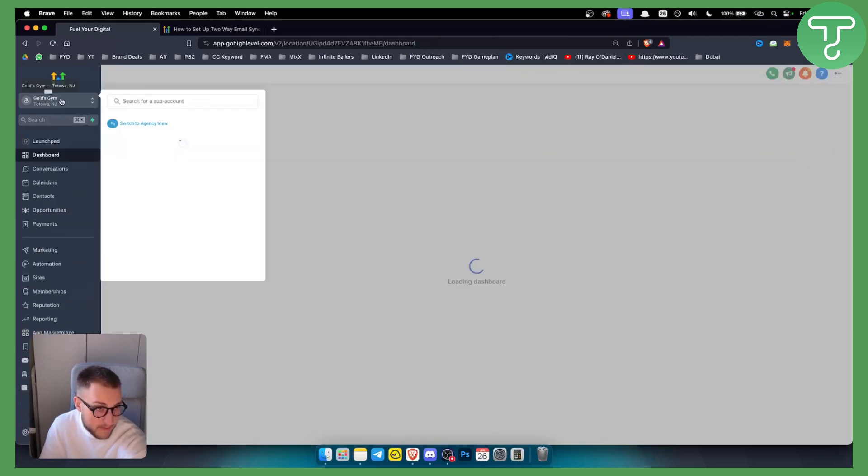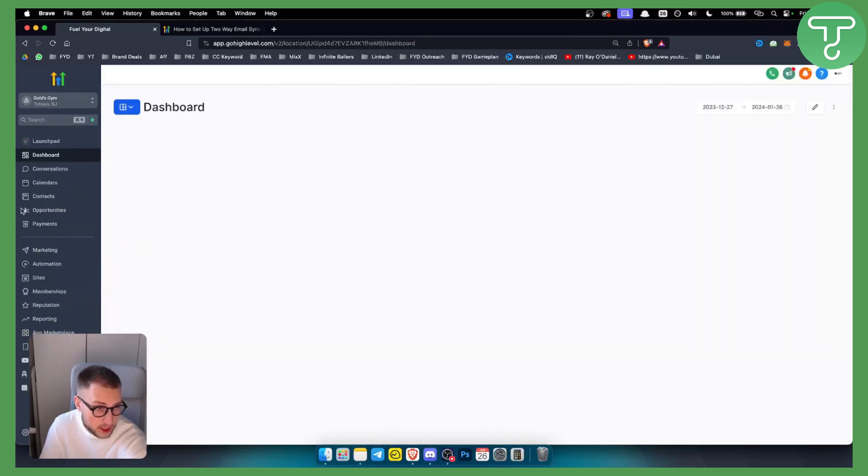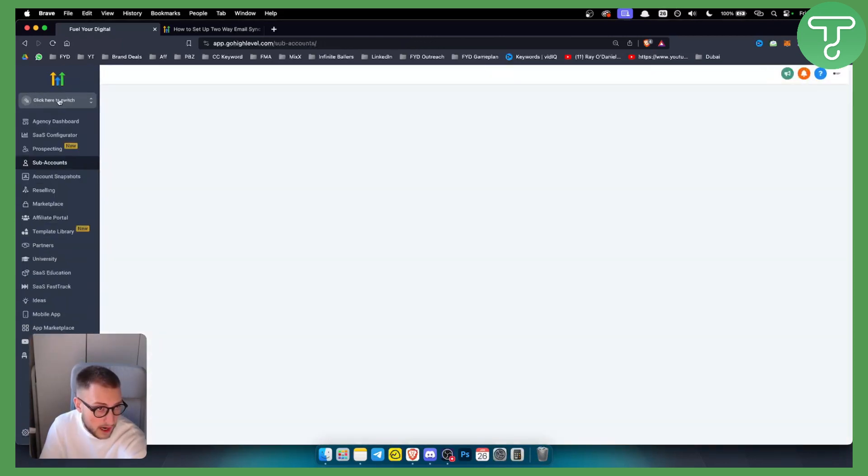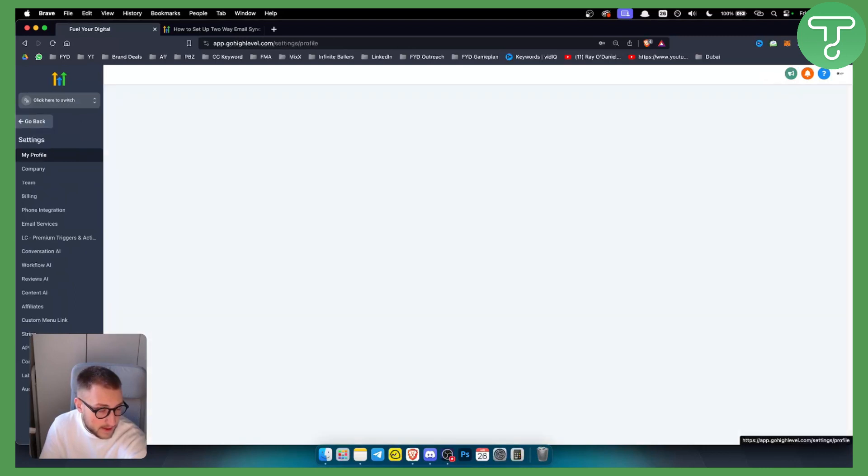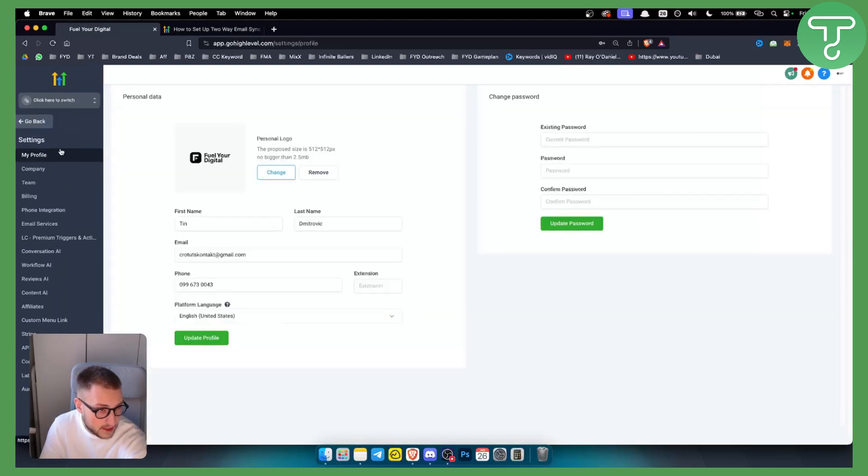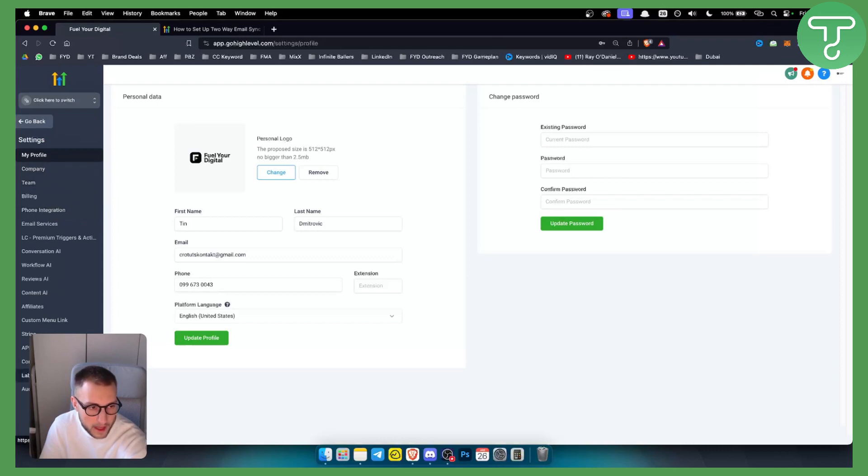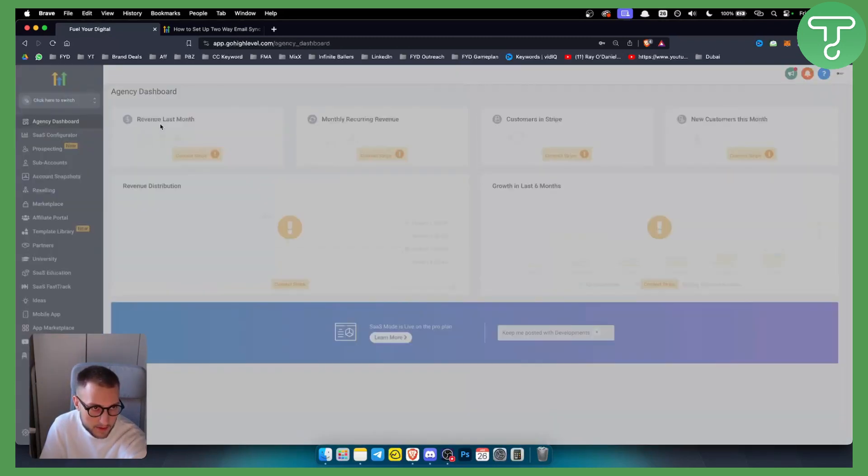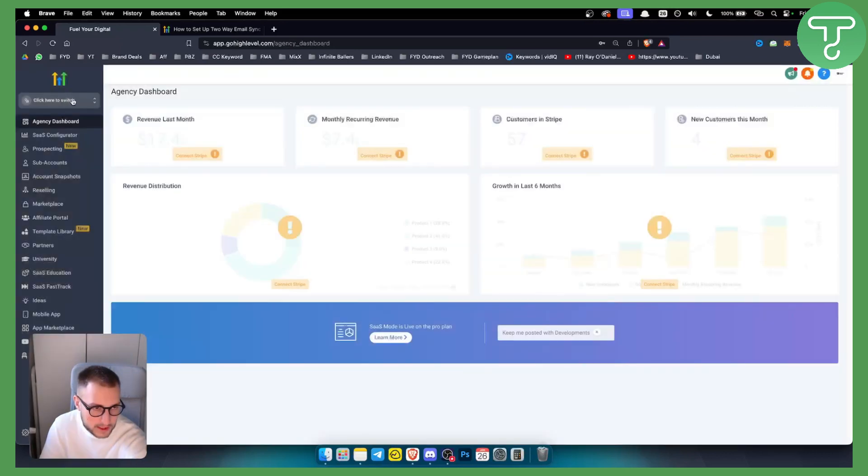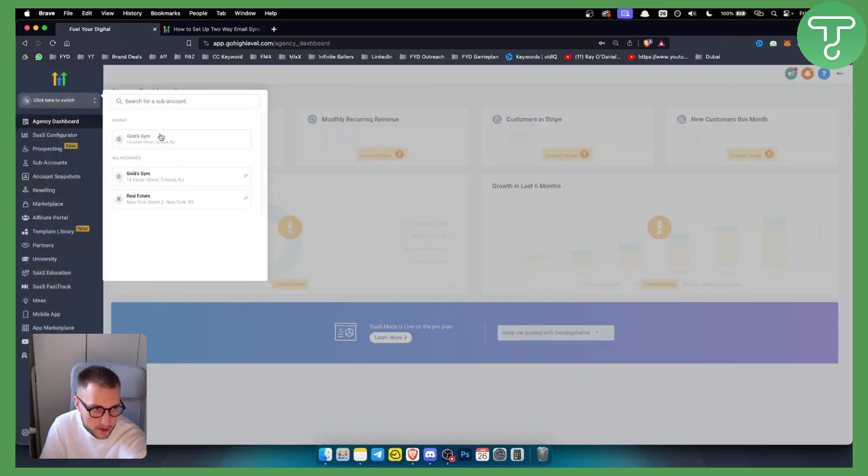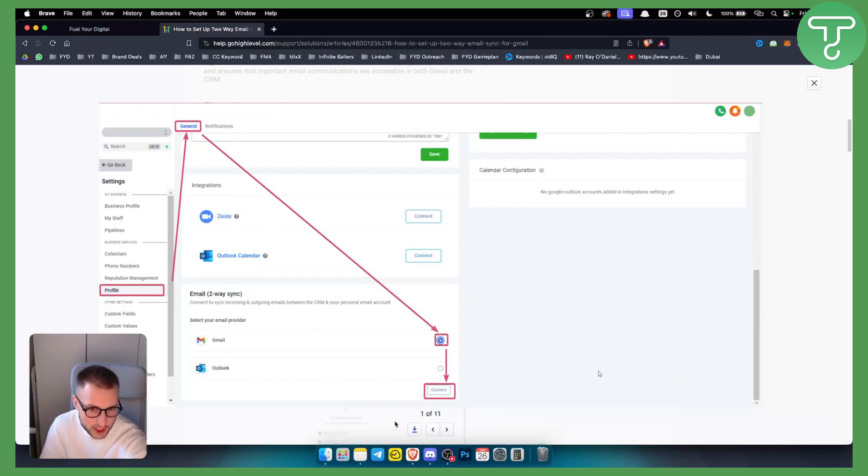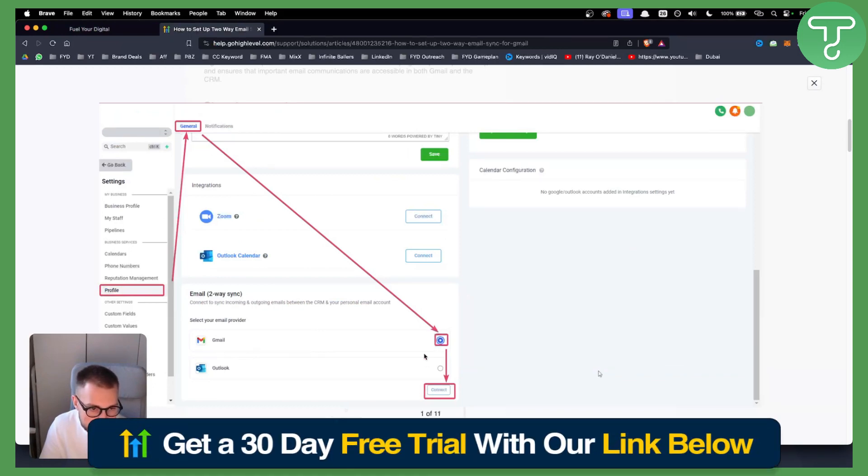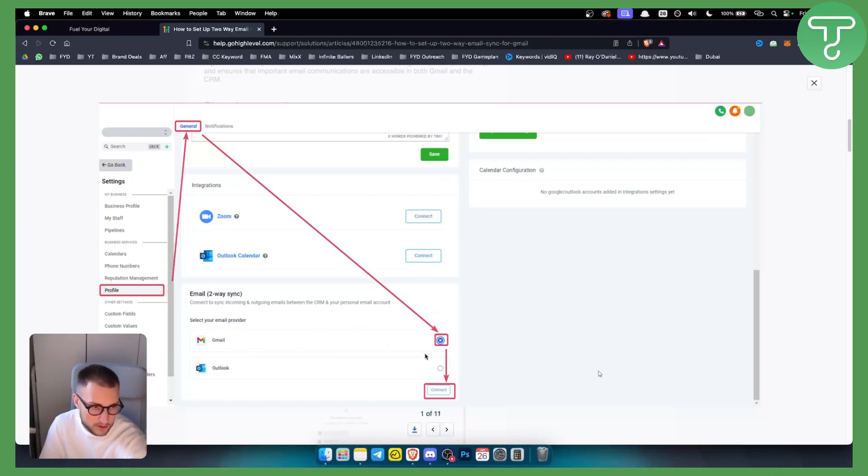So yeah, you can go to Settings and then from Settings you should see a Profile. Now I cannot see Profile right here, maybe it is in the sub-account. If we go to the sub-account right here, this is how it's going to look like. Obviously you need to go to Profile General and then make sure that email or two-way sync is enabled.